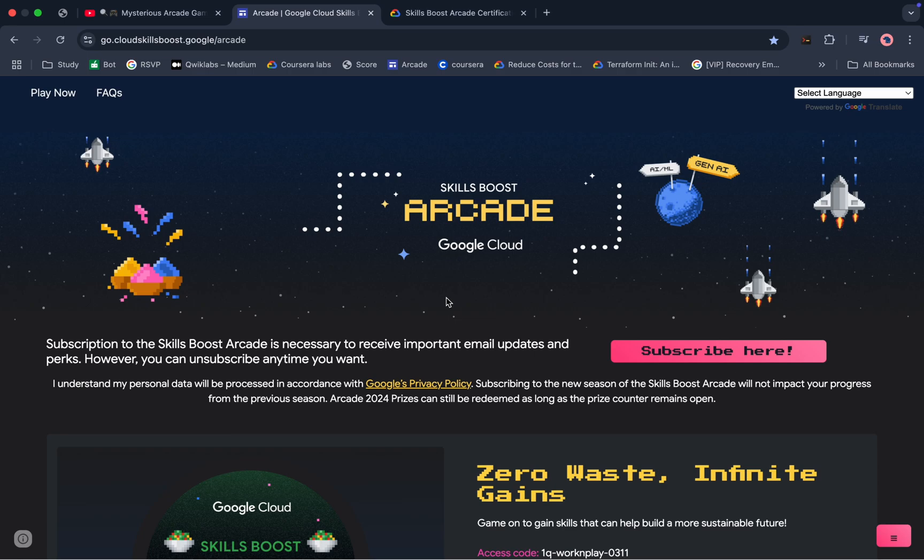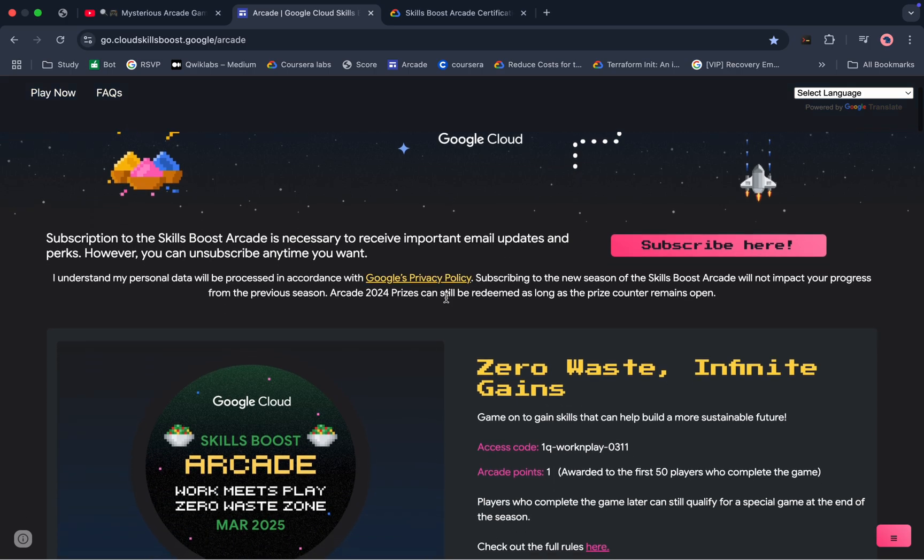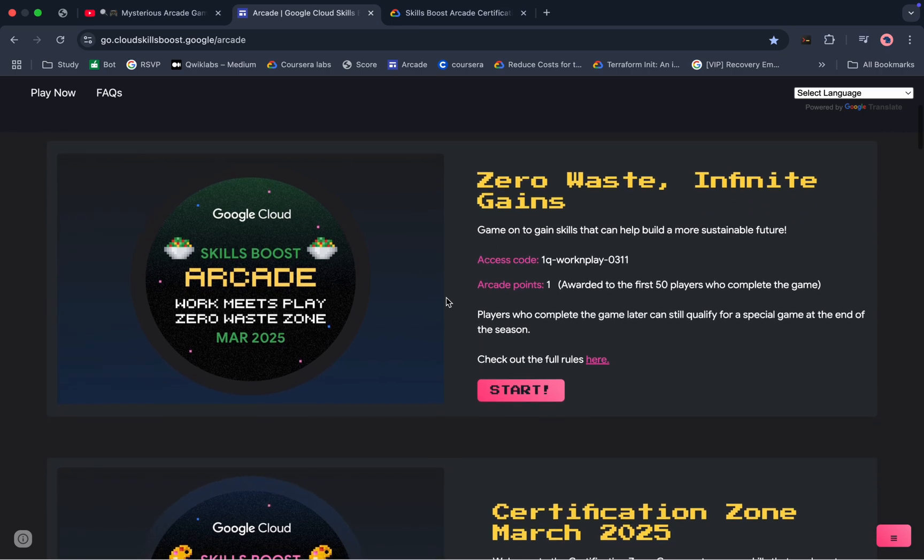Welcome to this channel and I hope you guys are doing absolutely fine. The team has launched a special game for this particular month, and along with that they also launched the certification zone. If you come to the arcade page over here, you can see this mysterious game is live now. If you're wondering what is the mysterious game and what is the specialty of this game, let me explain.